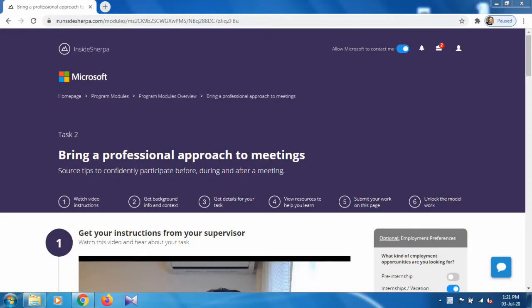Hello and welcome. In this video we are going to solve Task 2 of Program 4, which is about bringing a professional approach to a meeting. We will learn what things we should do before the presentation starts, during the presentation, and after completion.